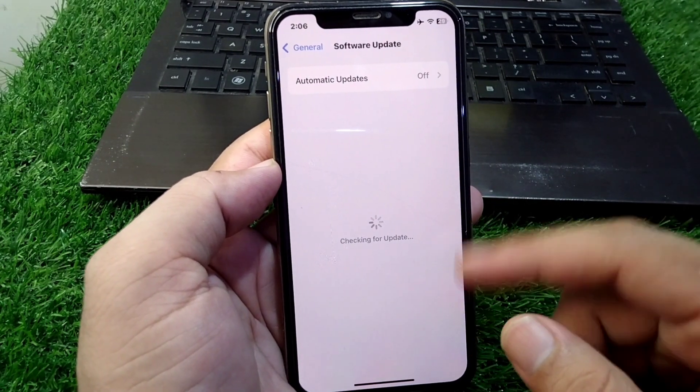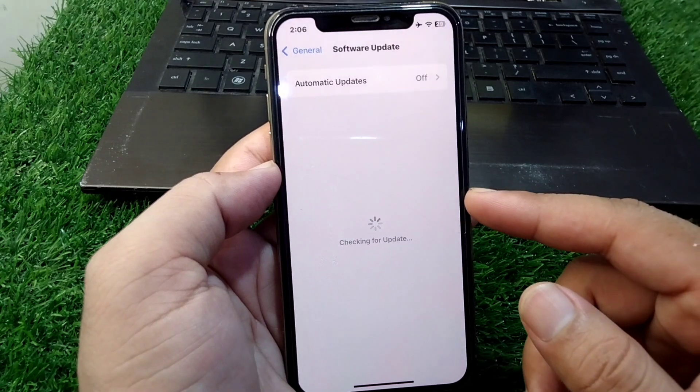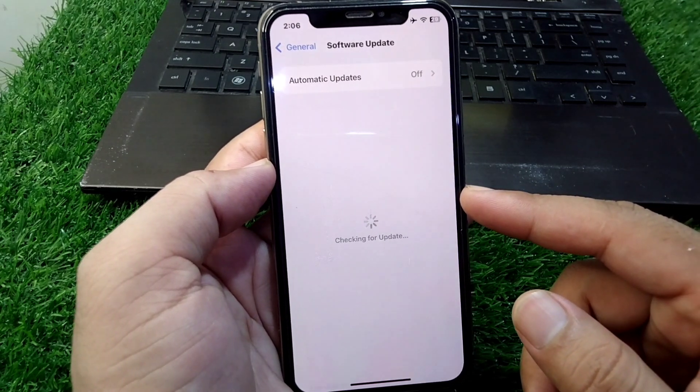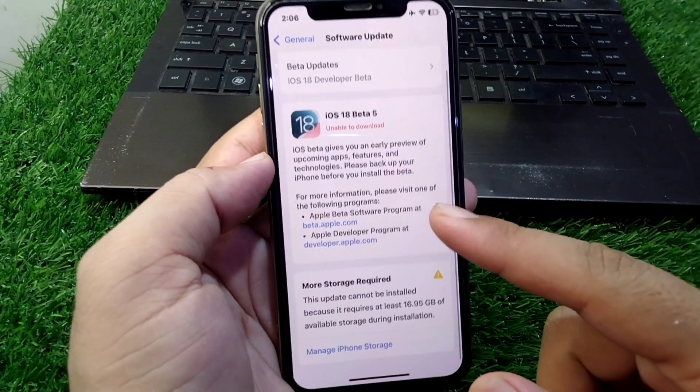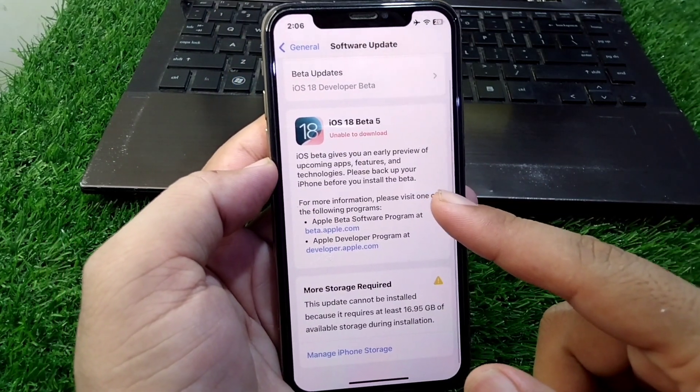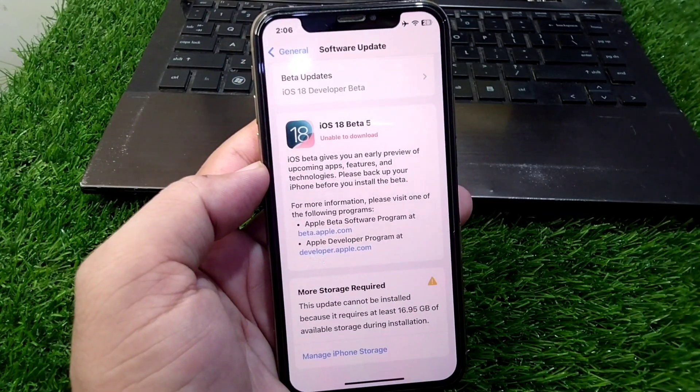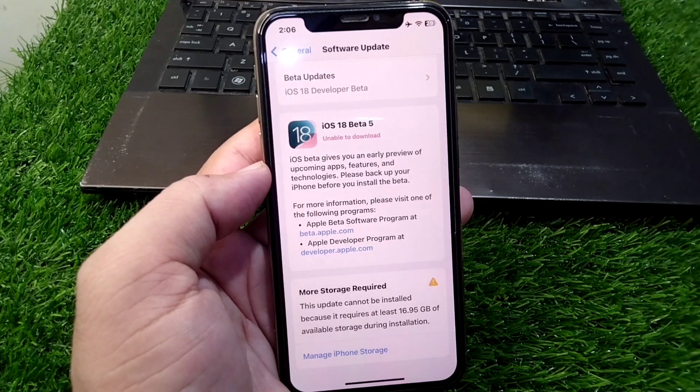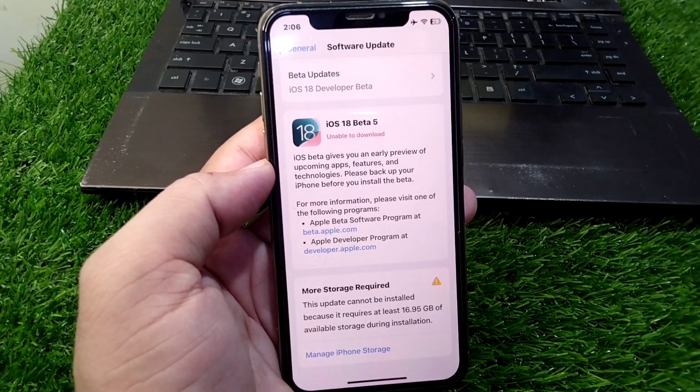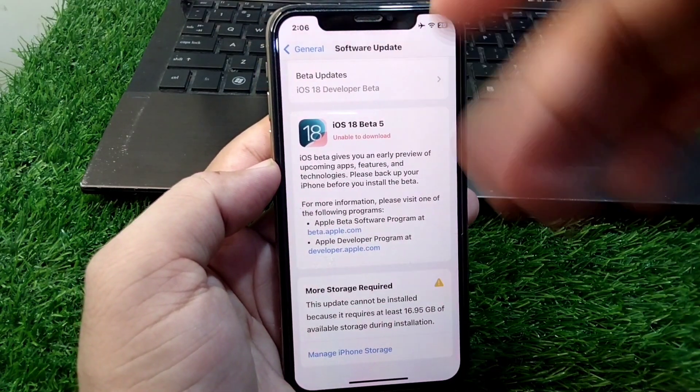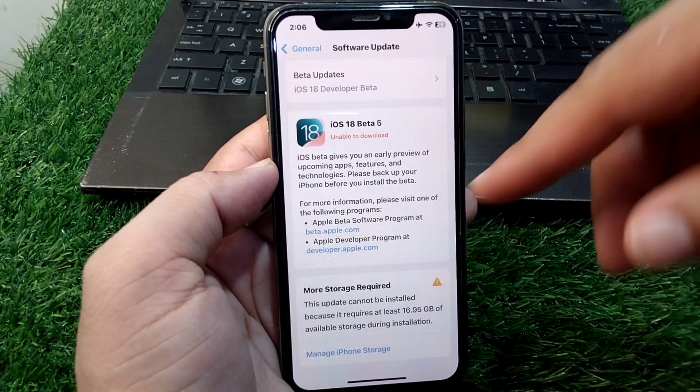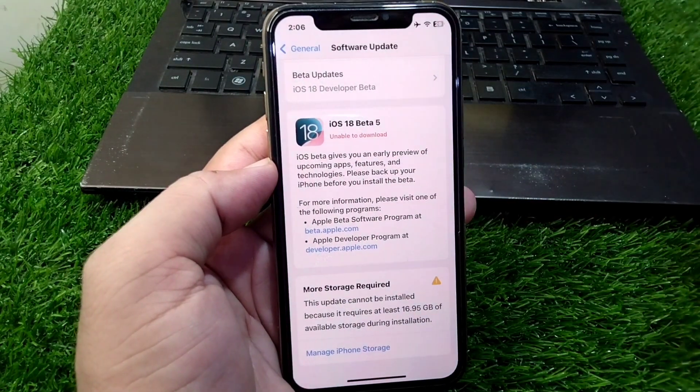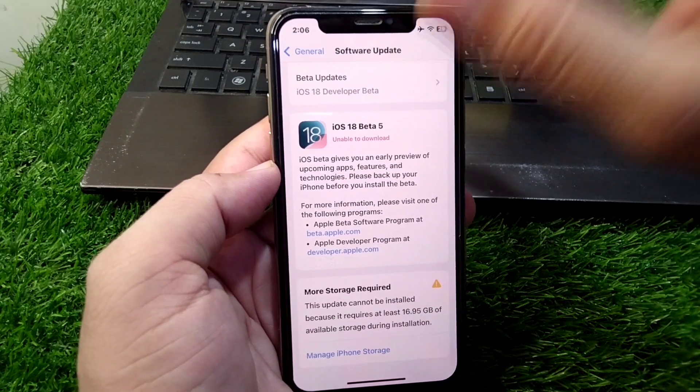Wait here for some seconds and download and install the latest version of iOS in your device. As you can see, the latest update is available. You have to update it.